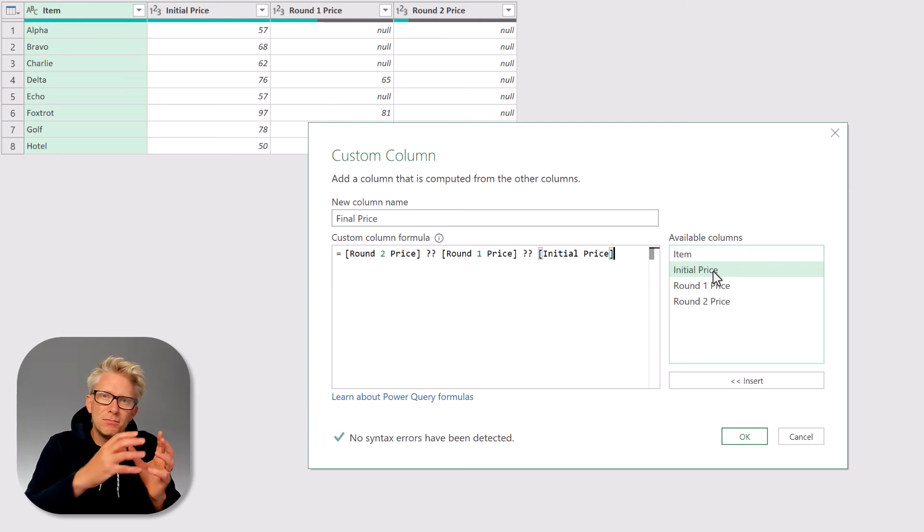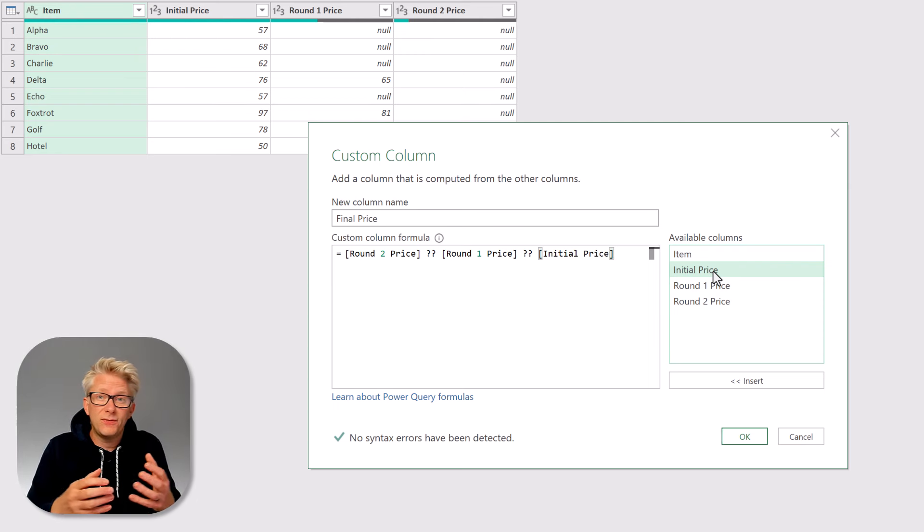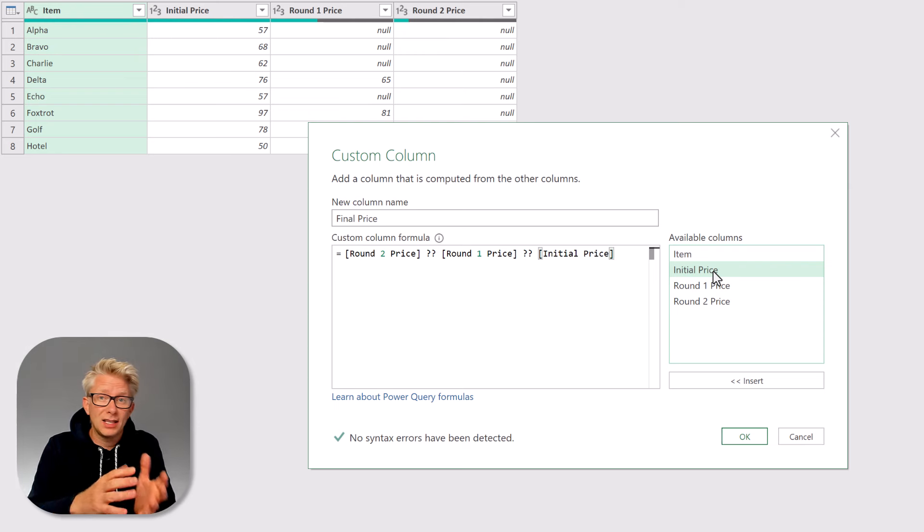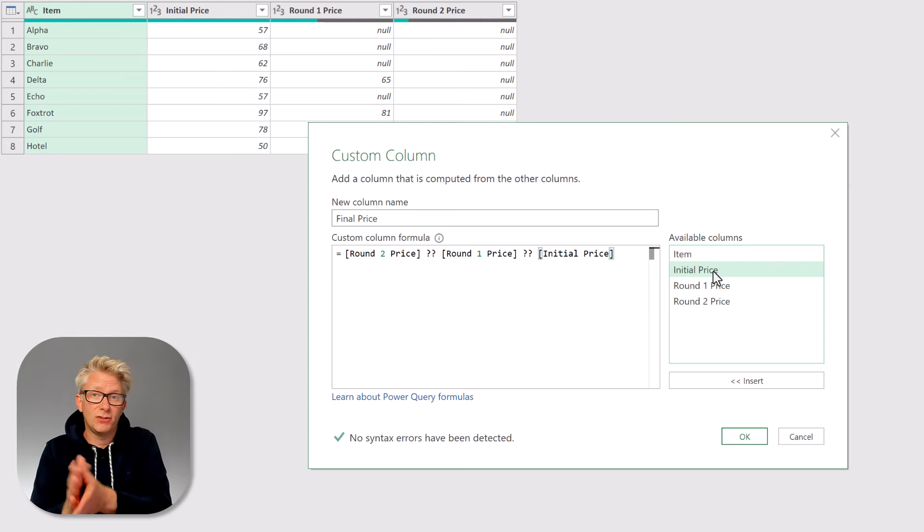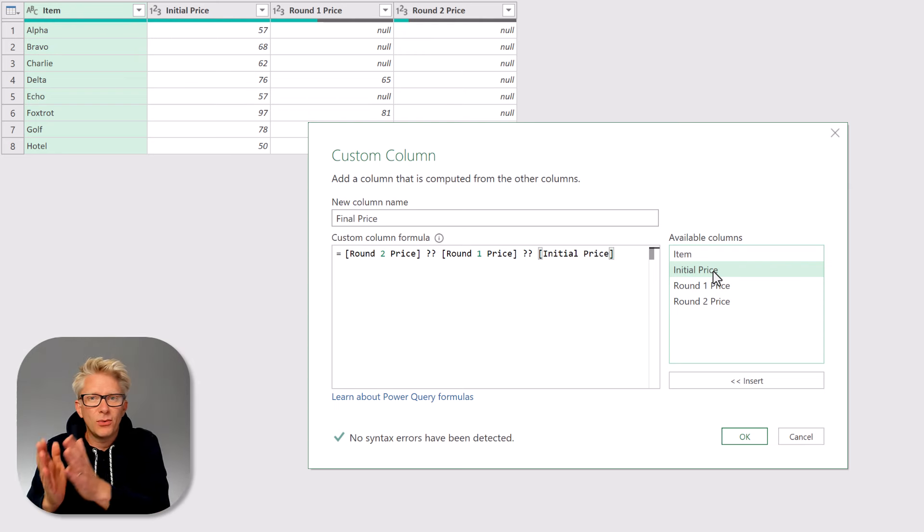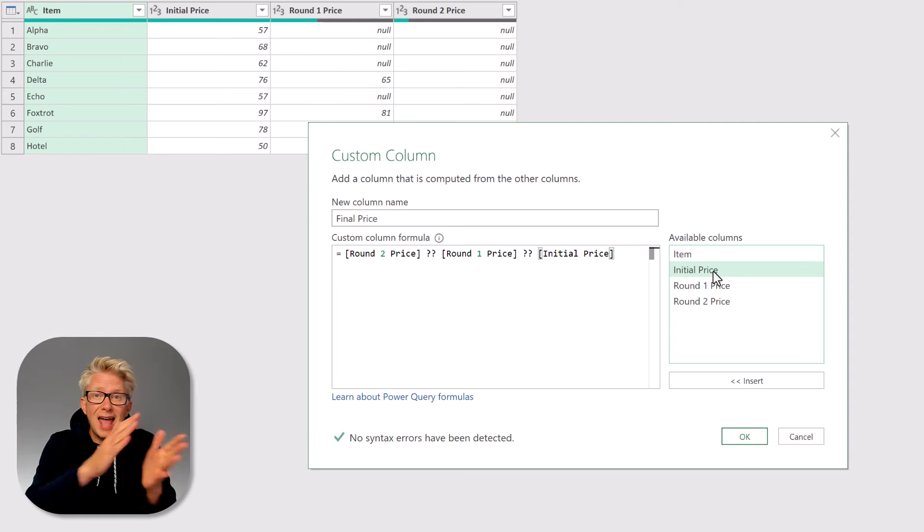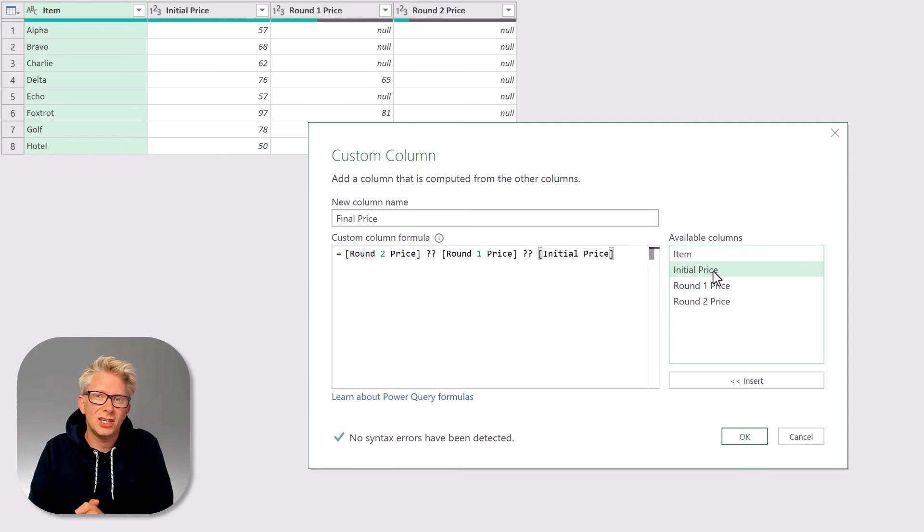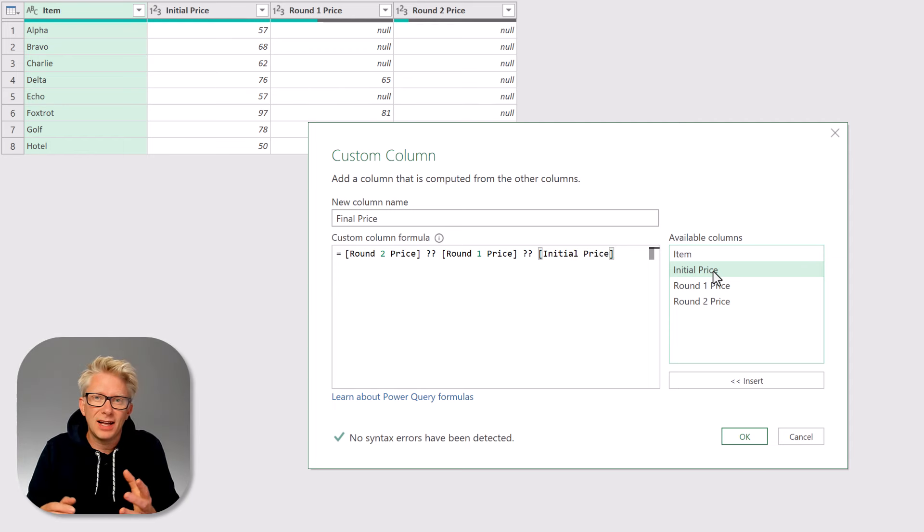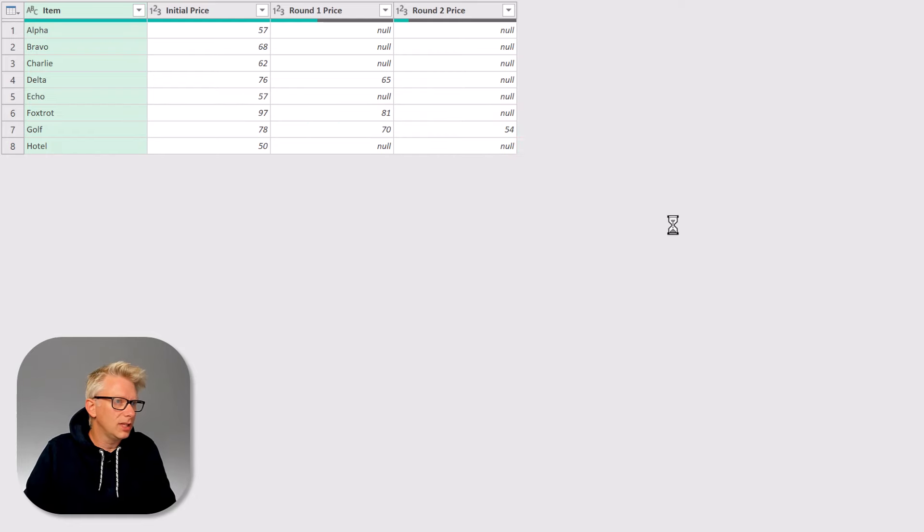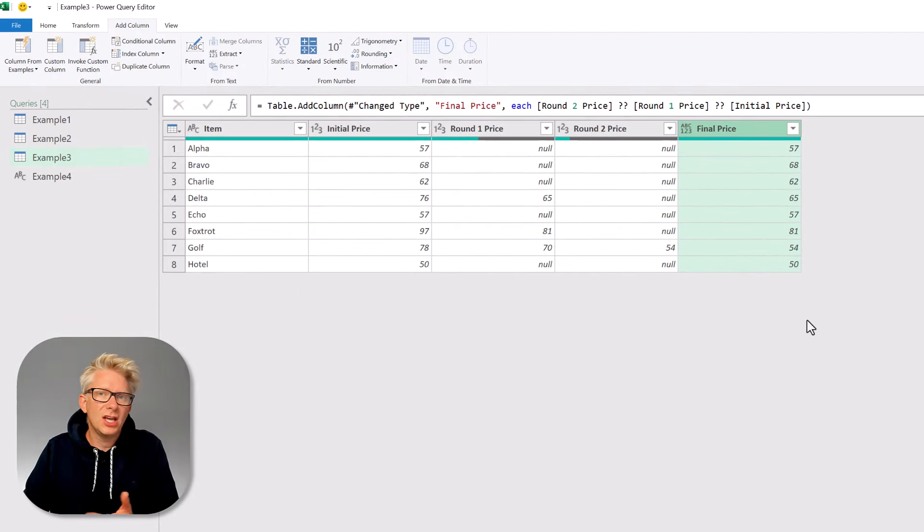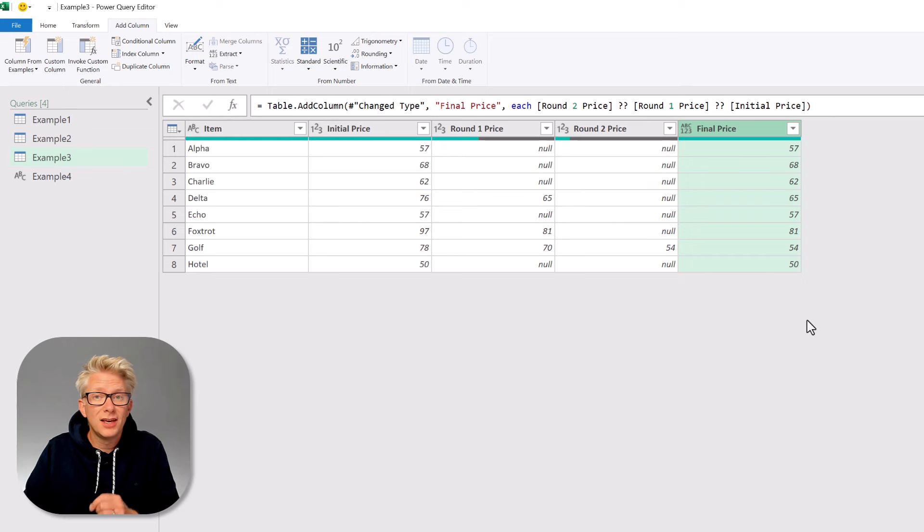So we can add as many items as we like in here. It's going to start with round two and if it finds a null value it will then go to round one. If it finds a null value it will then go to the initial price. But at any of those previous stages if it finds a value it will return the first non-null value. So click OK and that now returns our final price which is the last non-null value.